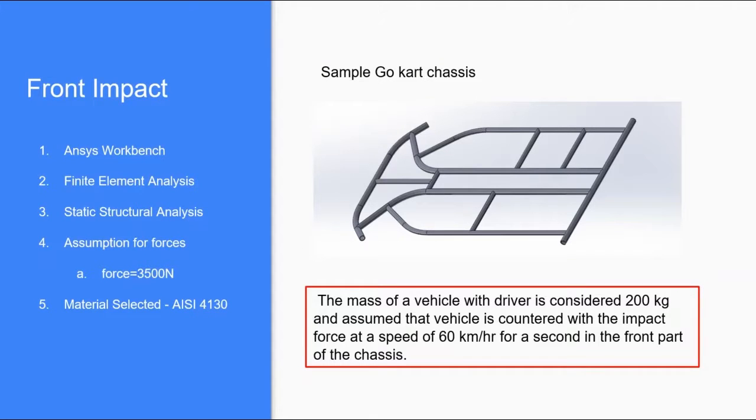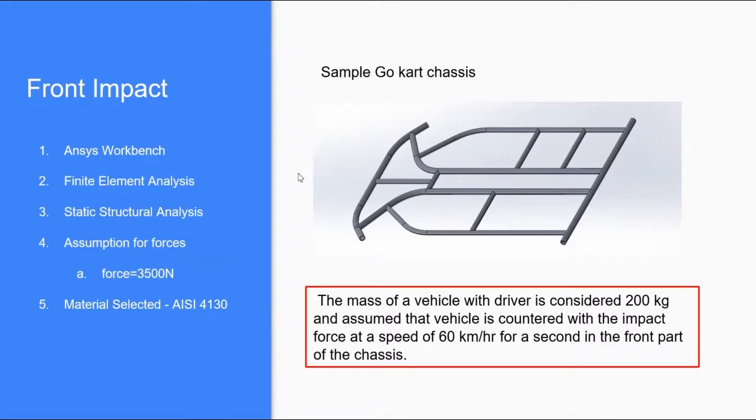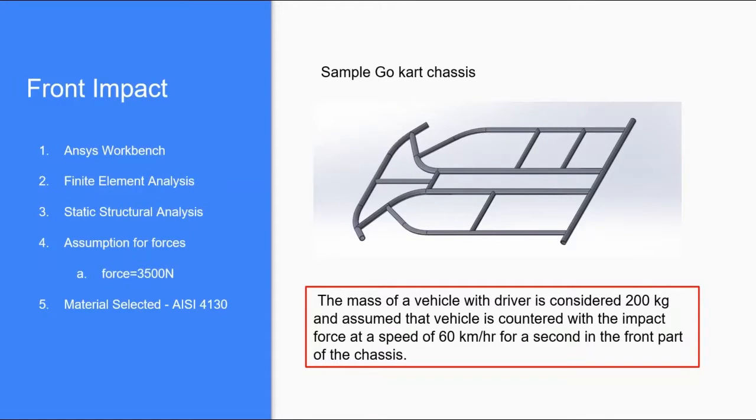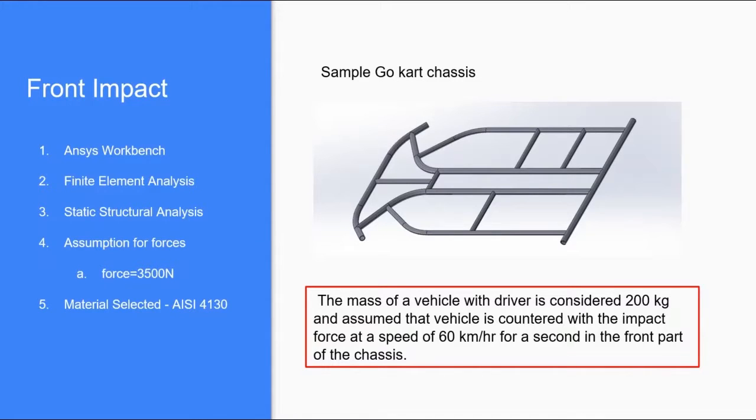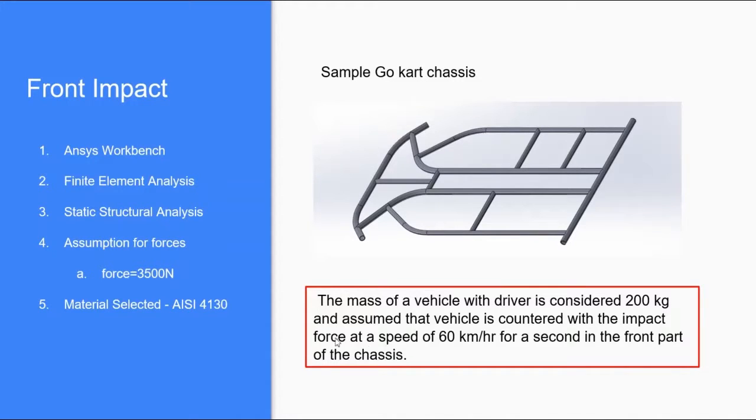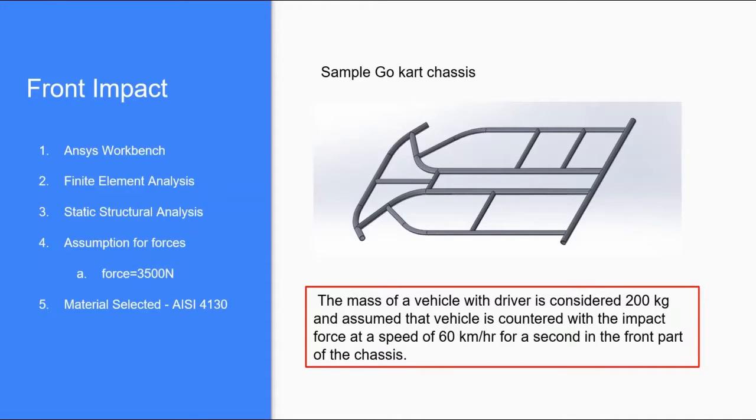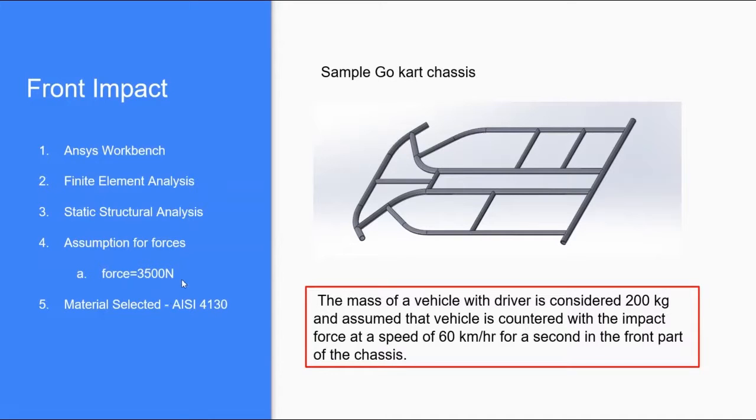Moving forward, let's begin with the assumptions and basic information. The model is a sample go-kart chassis. The software we are using is ANSYS Workbench. The type of analysis is finite element analysis. Assumptions for calculating forces: we consider the mass of vehicle with driver is 200 kg and assume that vehicle encounters the impact force at 60 km per hour for a second in the front part of the chassis. This will be calculated by Newton's second law and the approximate force we'll get is 3500 Newton.